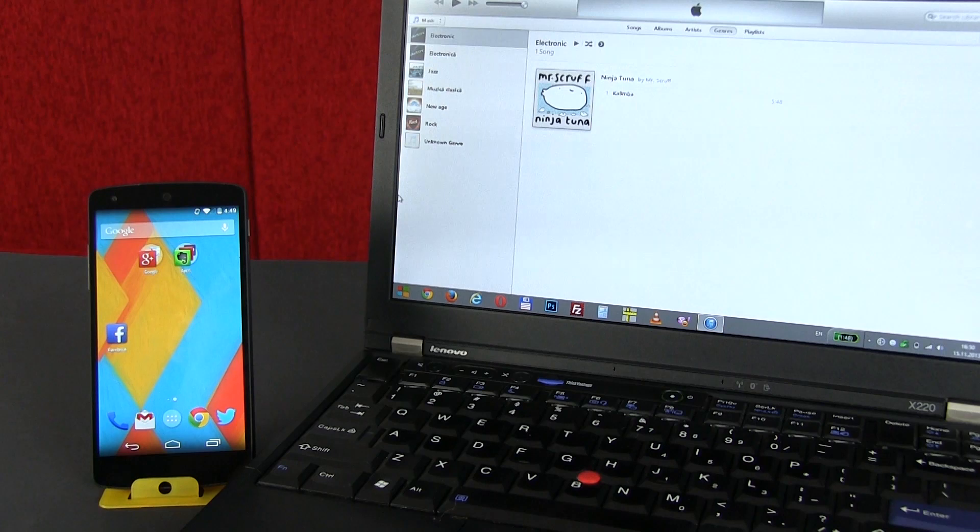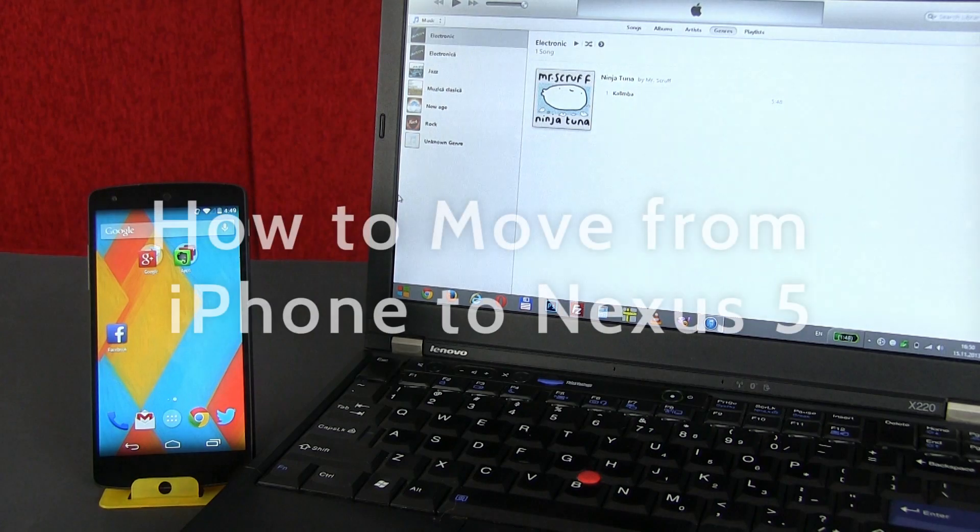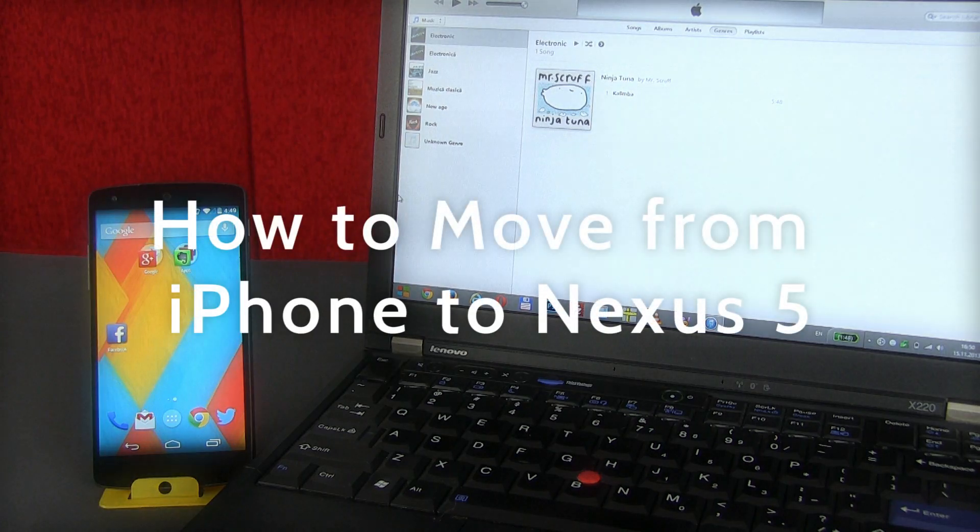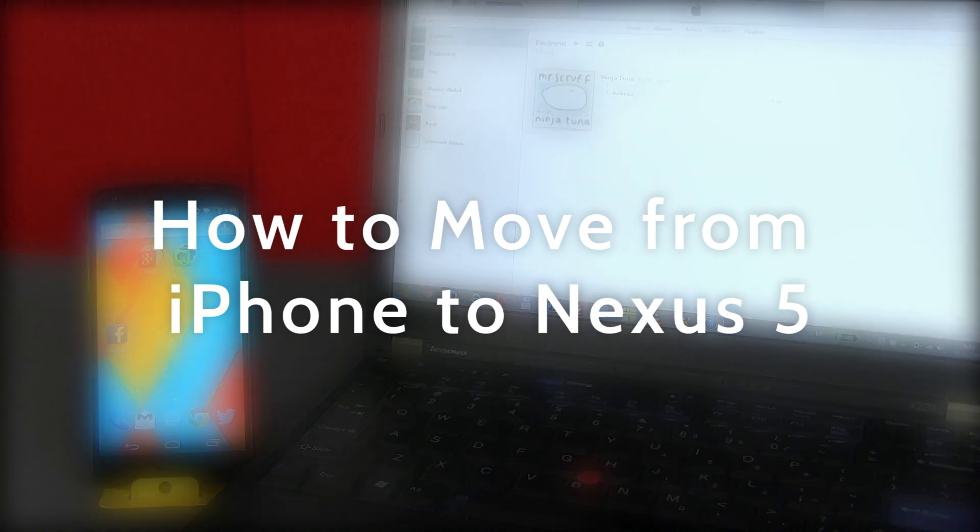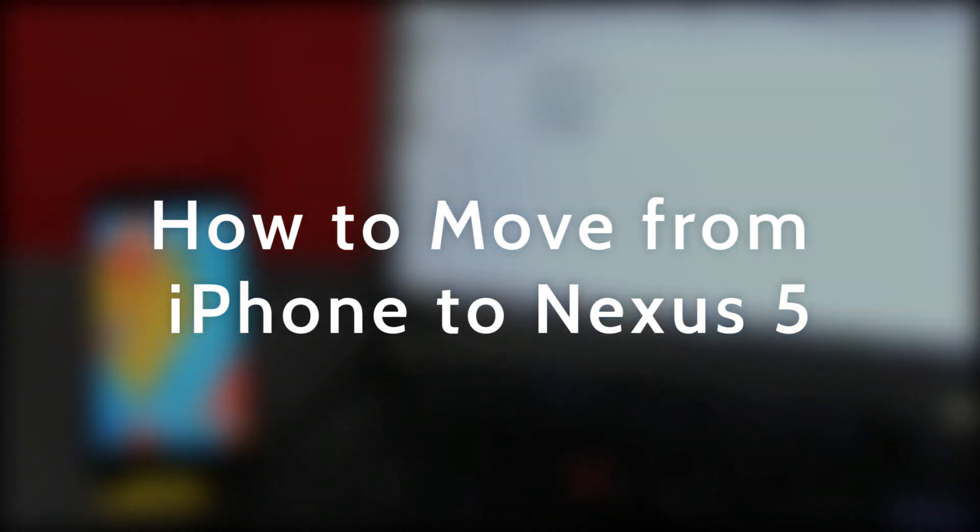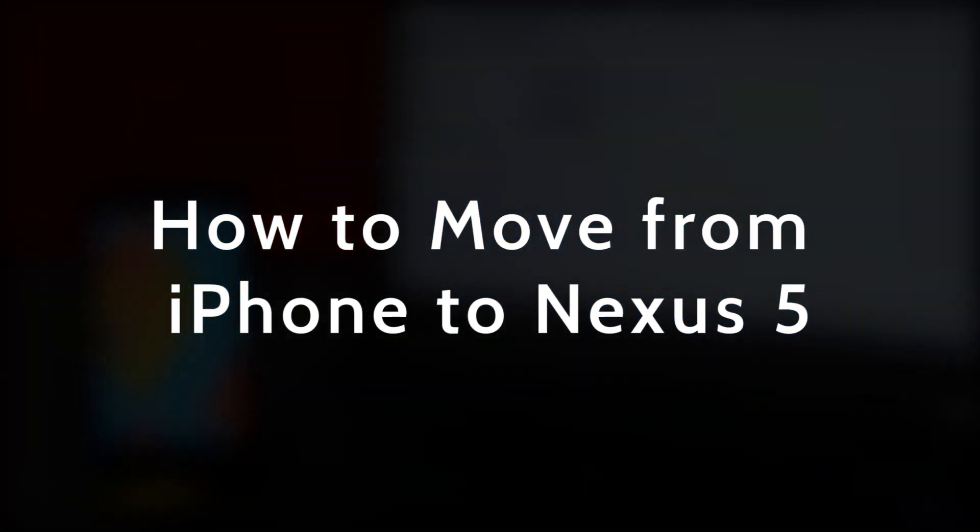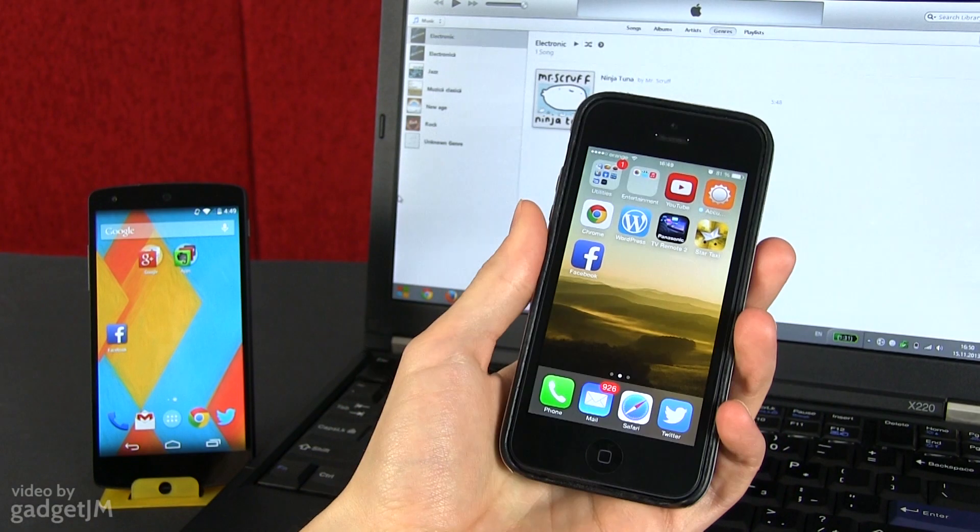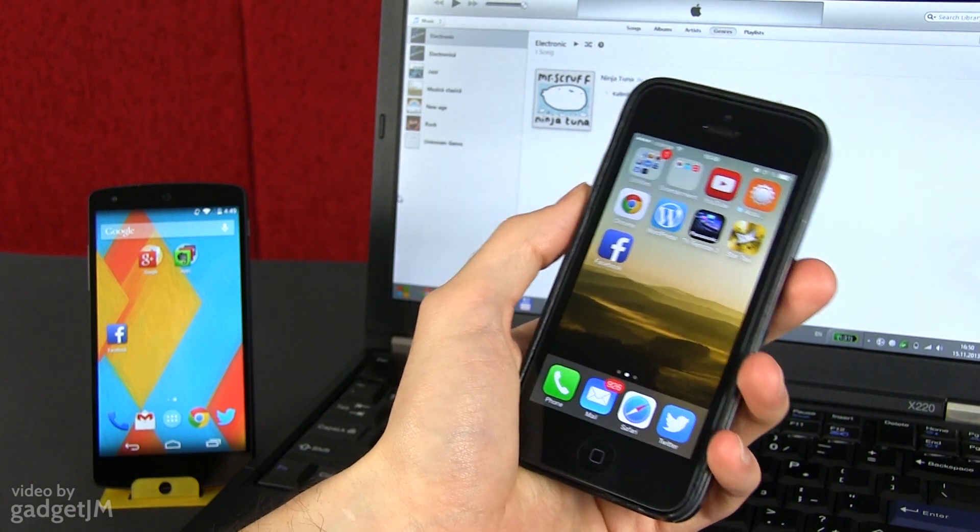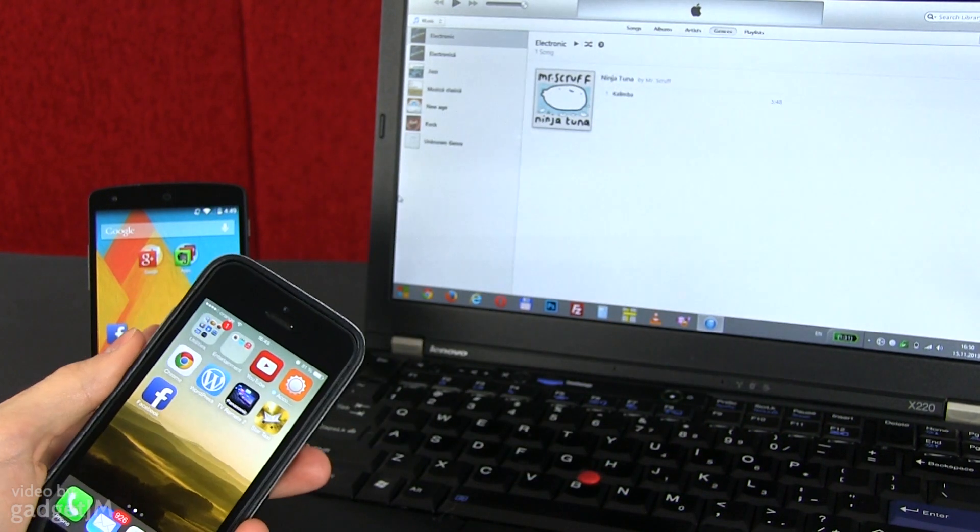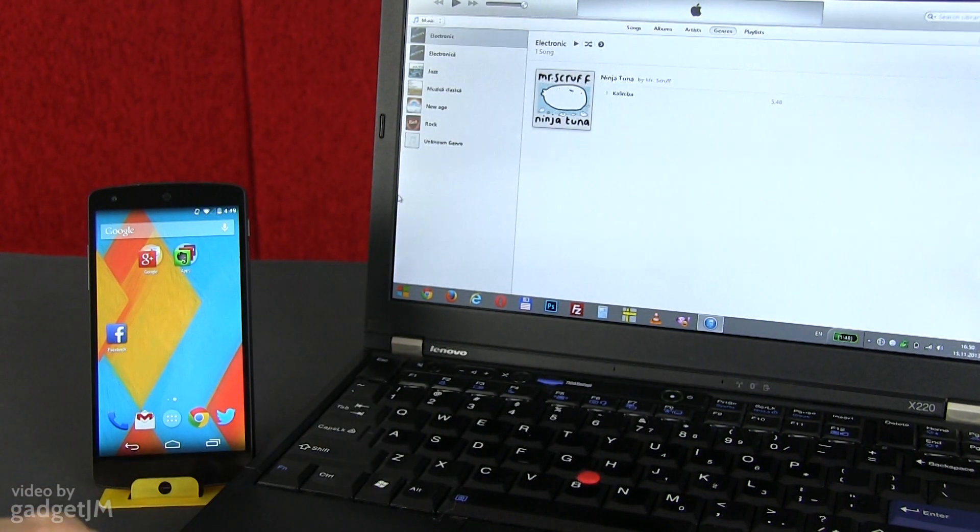Hey guys, Mike here and in this video I'm going to show you how to sync the Google Nexus 5 to all your music, movies, contacts and all the other details available in your iTunes account. That's going to be something very useful if you're moving from an iPhone to this Android device.